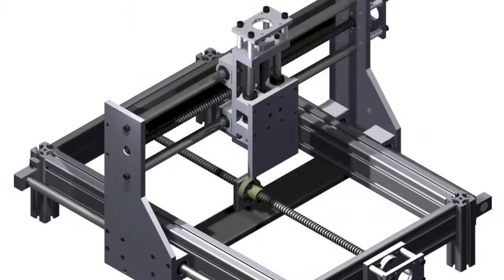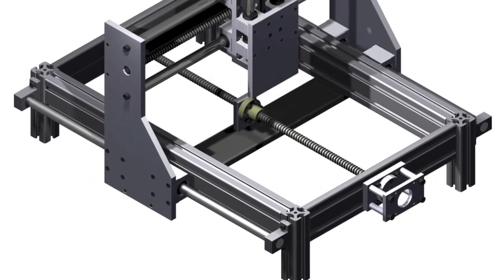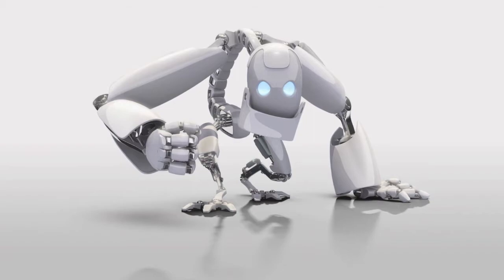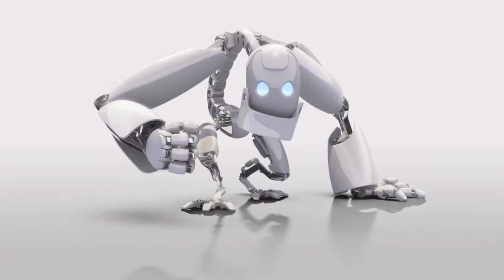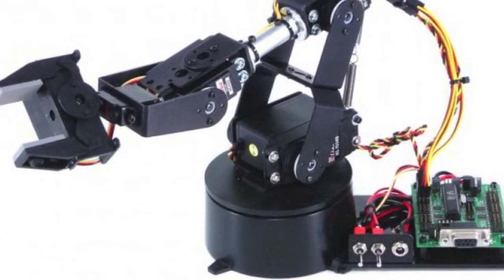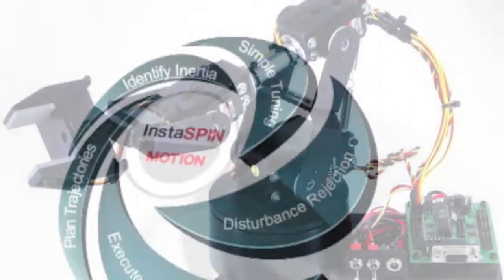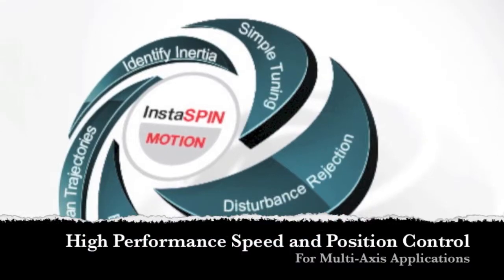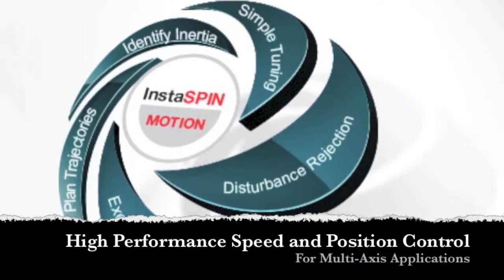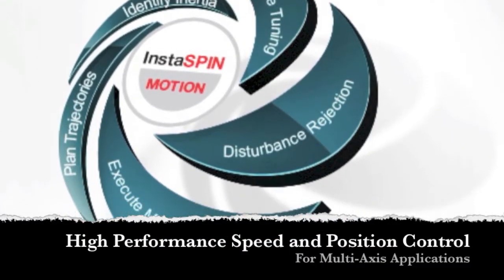Textile manufacturing, CNCs, robotics, and servo drive applications all require high performance, speed, and position control. Instaspin motion delivers.